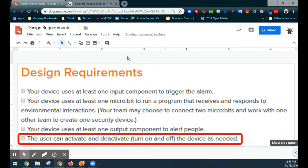Looking at our design requirements, it's asking for our device to use at least one input component, which is our pressure sensor. It must use one microbit as well as a device that controls the output component, which in this case is two LEDs. The fourth design requirement asks if the user can activate or deactivate the device as needed. A very common misconception is that we tend to try to just power down the microbit instead of actually writing this into our code where we can utilize different inputs to kick it out of a loop.